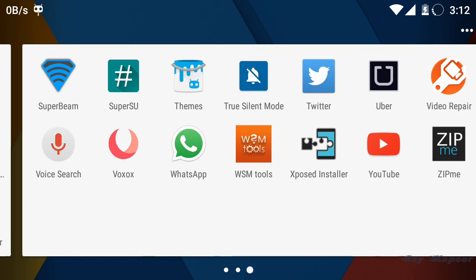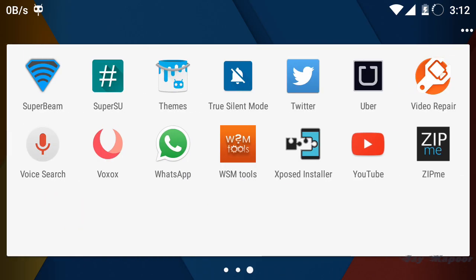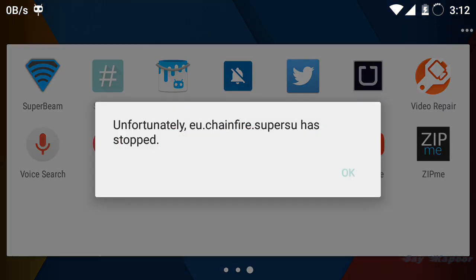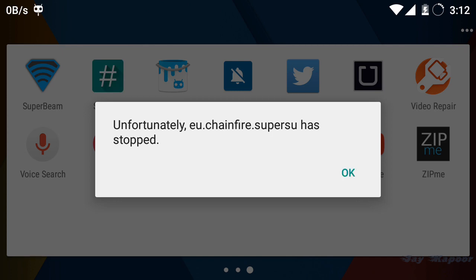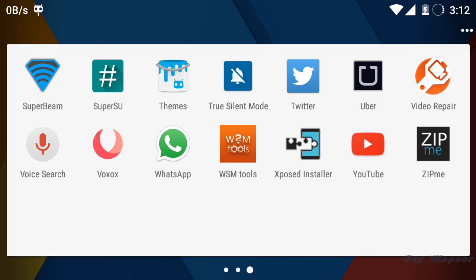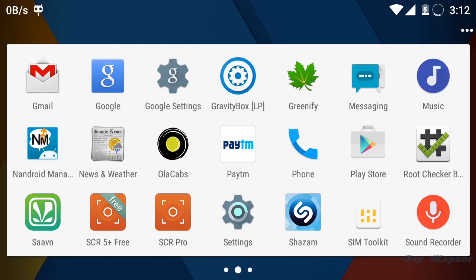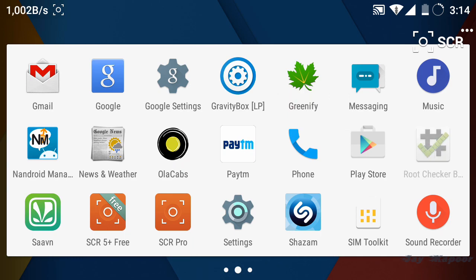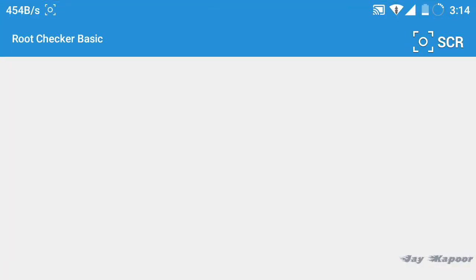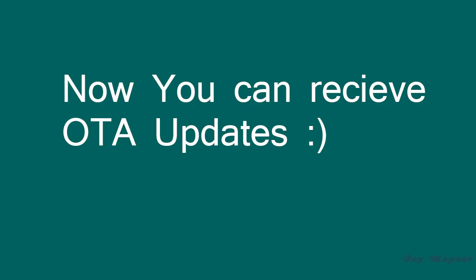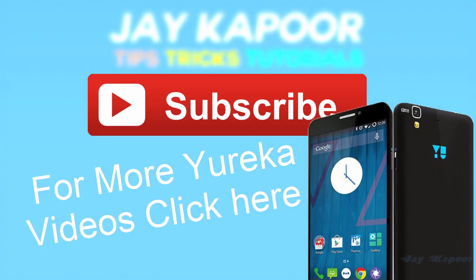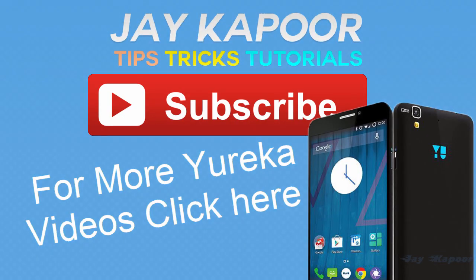Now reboot your phone because some changes will take effect after rebooting. After rebooting you are completely unrooted. You have removed CWM recovery which we flashed earlier to gain root access. Now you can receive OTA updates and it will be applied automatically.